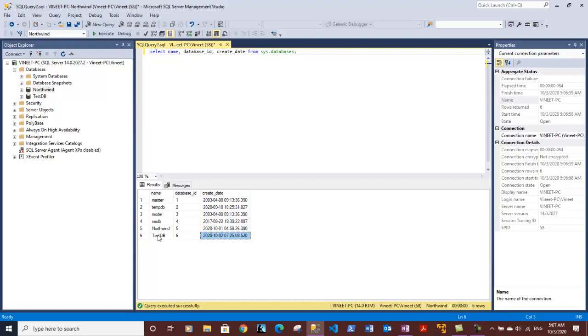If we can see, the TestDB was created one day back because today is 3rd of October and I had created it on 2nd of October.